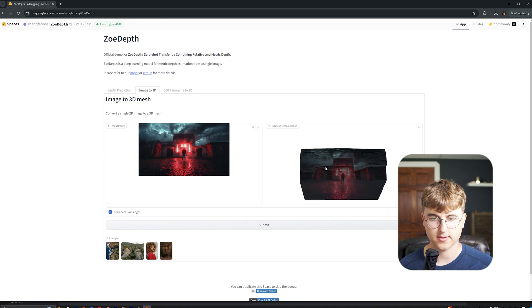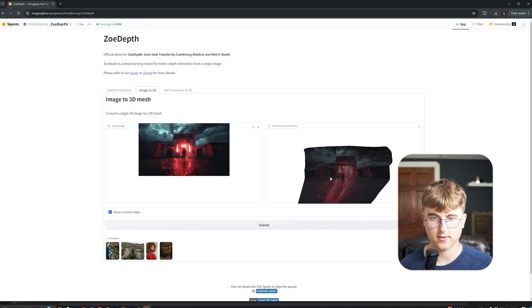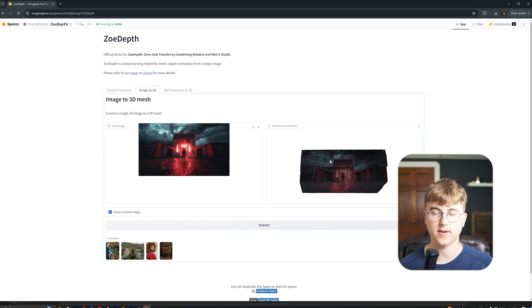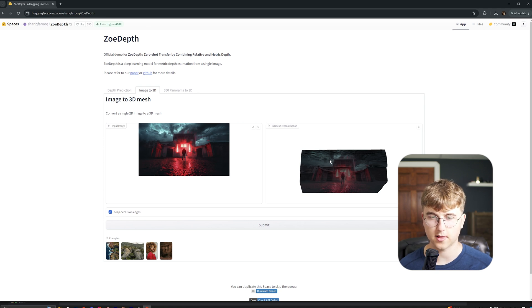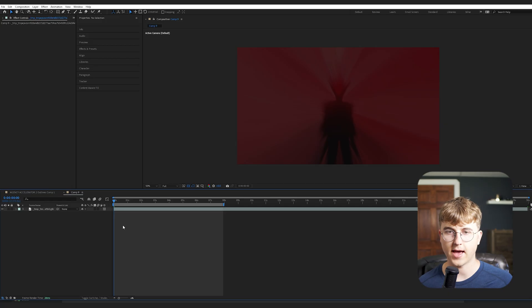And once it's done, you'll have this 3D kind of file. And now we can use this in After Effects to make a 3D parallax effect really easily with a few other elements, but super easy. And just hit this to download it.